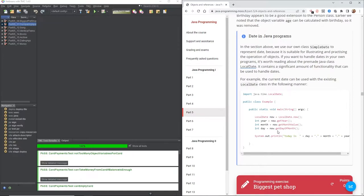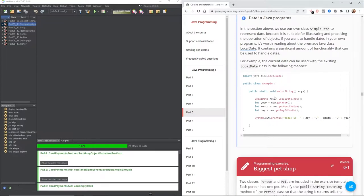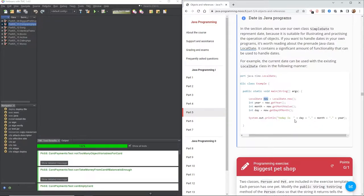For example, the current date can be used with the existing LocalDate class by calling LocalDate.now(). They are using the getYear, getMonth, and getDay methods of the now object and assigning them to their appropriate variables. Then a system out prints out the date.